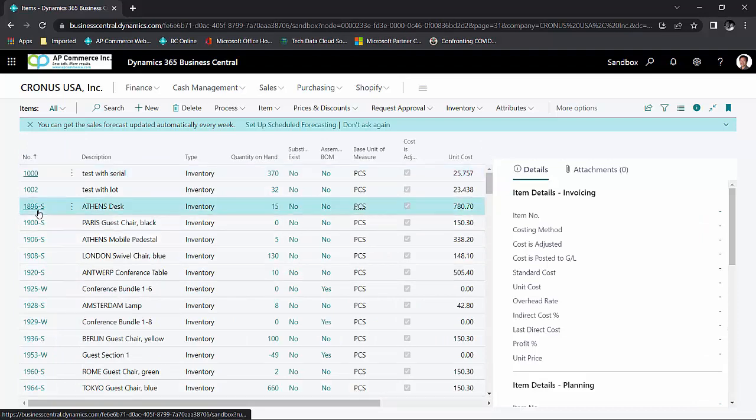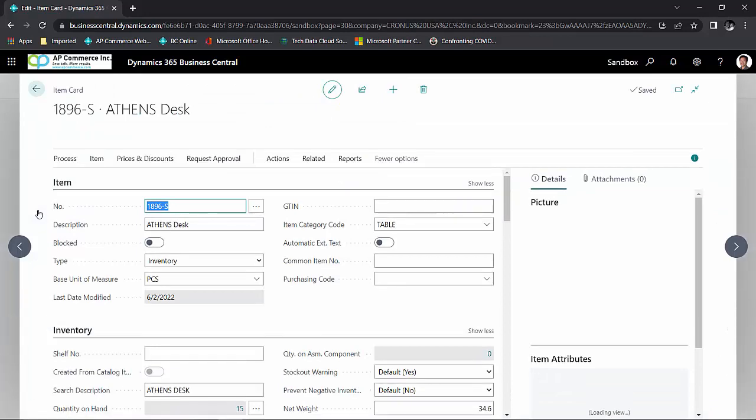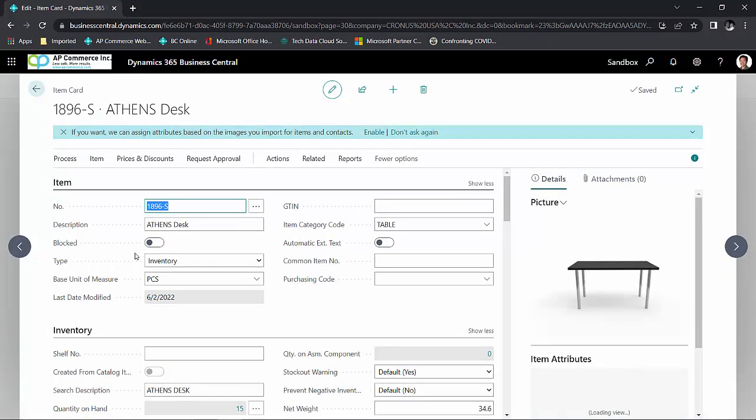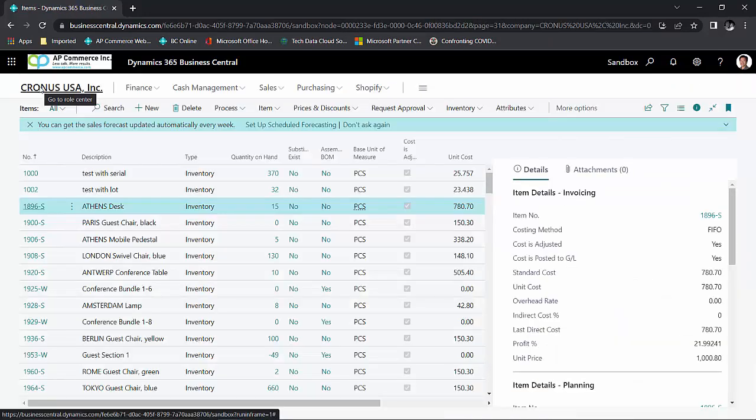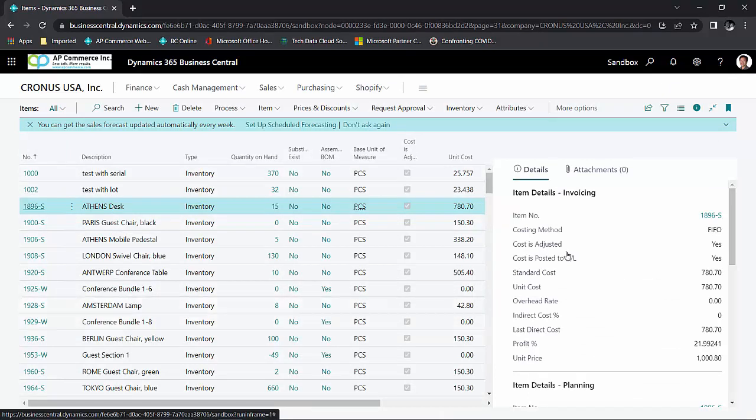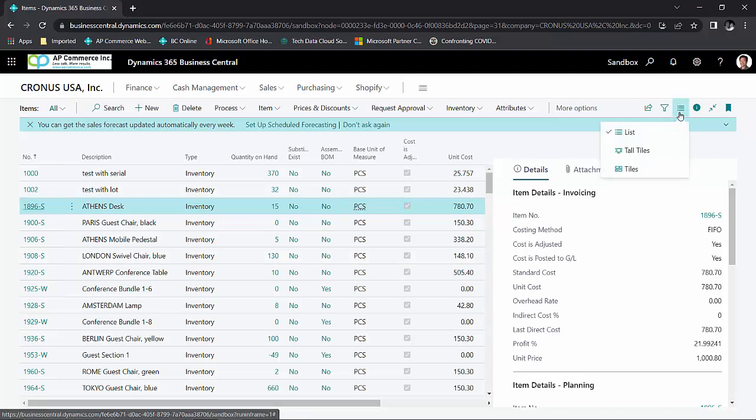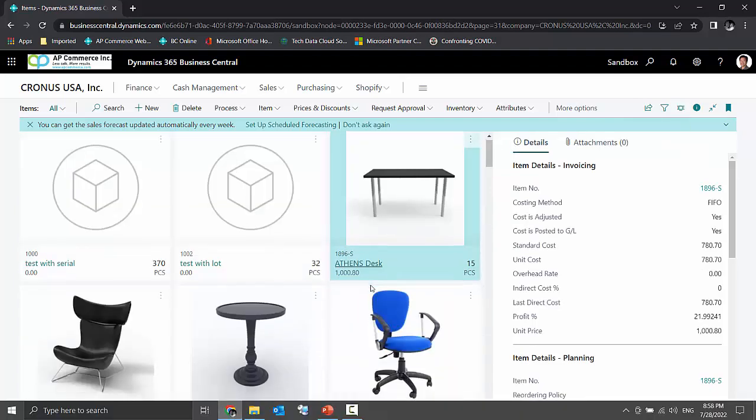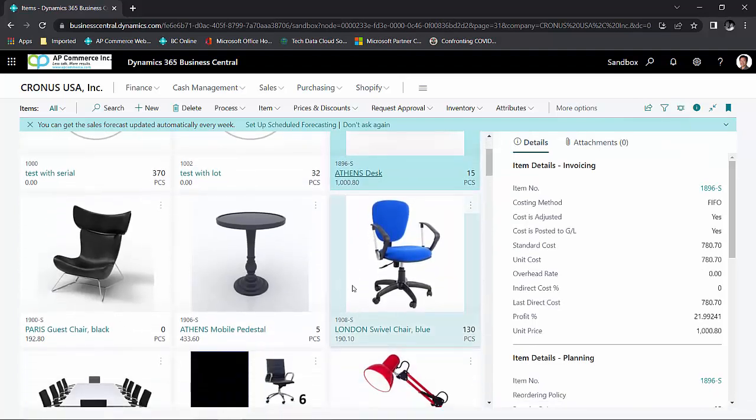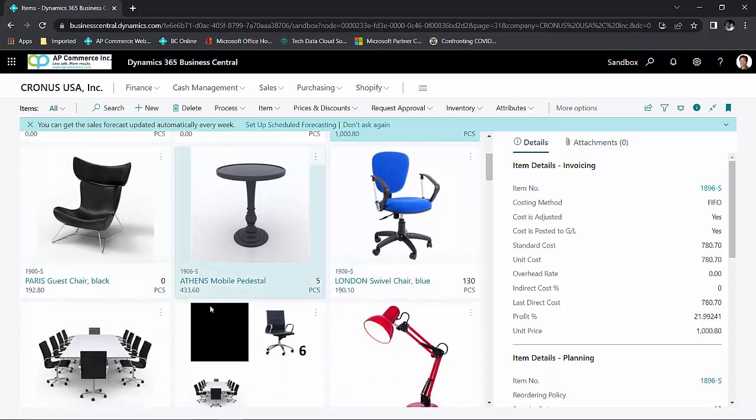And if I want to see more details on a particular item, I just click on this item number and it will bring me to the card information. One nice thing about the list page is that you are not stuck to seeing just a list. So for example, if I am on a trade show or I'm speaking with a customer and I want to show the customer the picture of the product that we're talking about, I could change the icon of the list page.